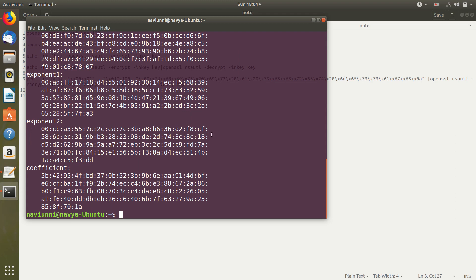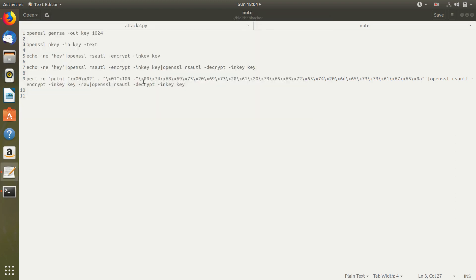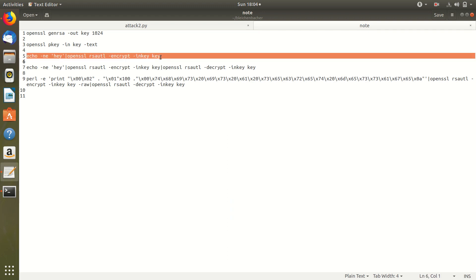Next, let's see how we can encrypt a simple plain text using RSA. Suppose my plain text is hey.